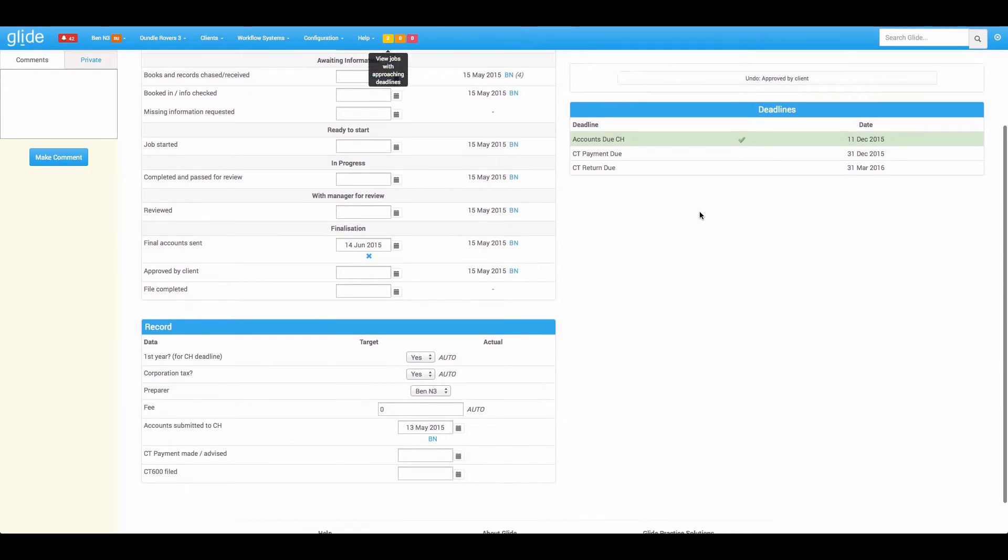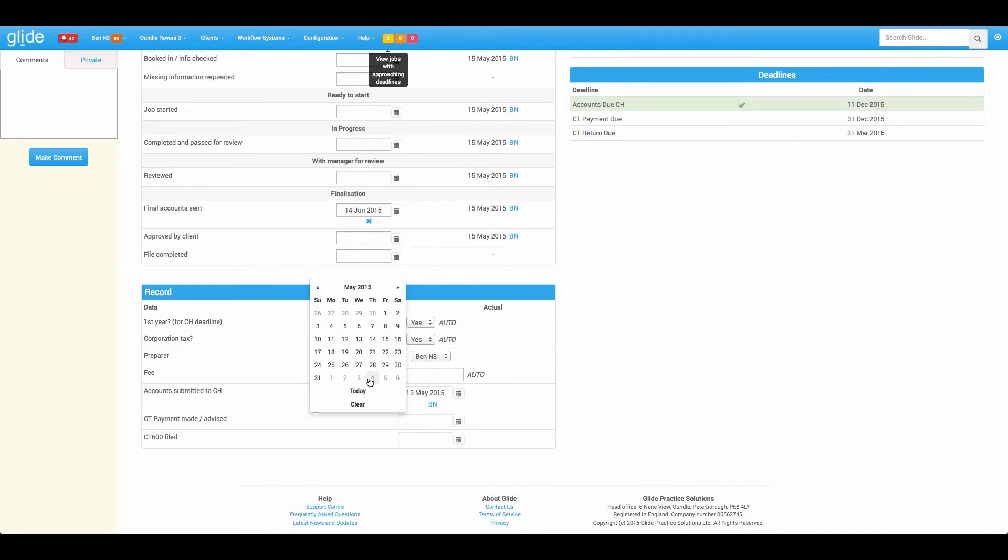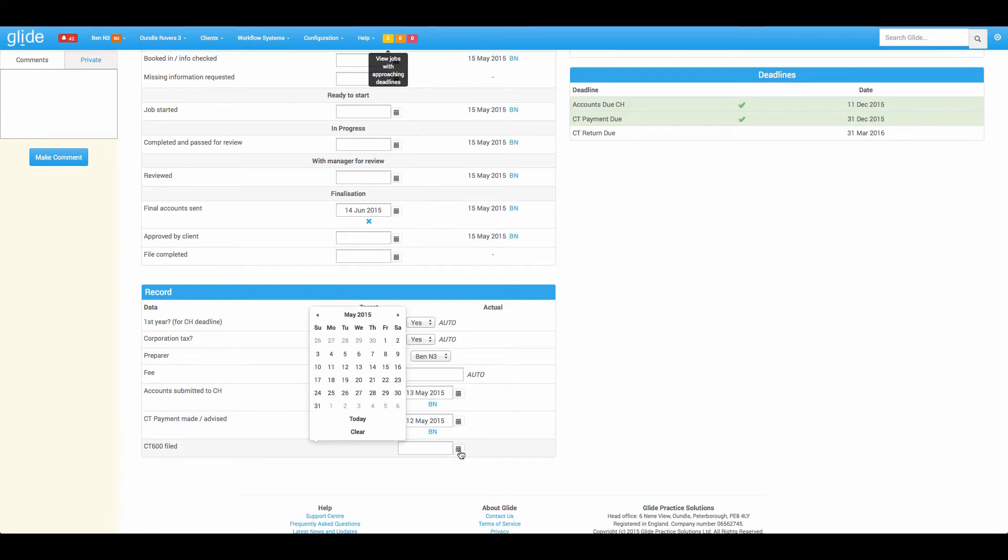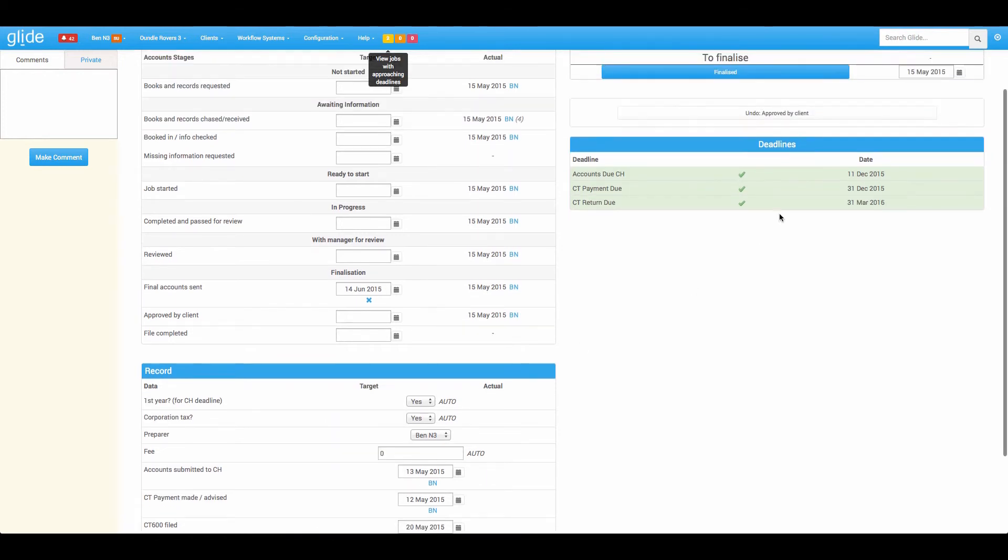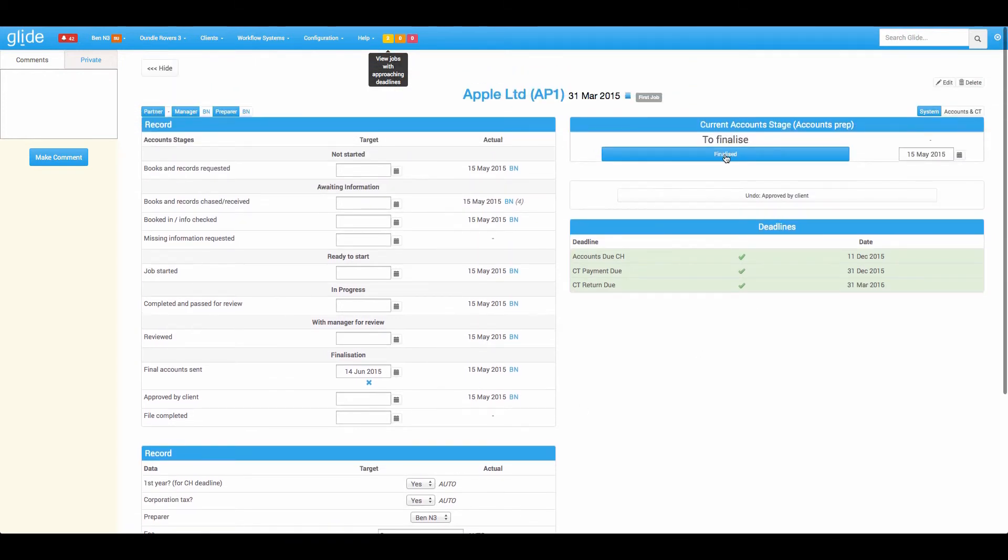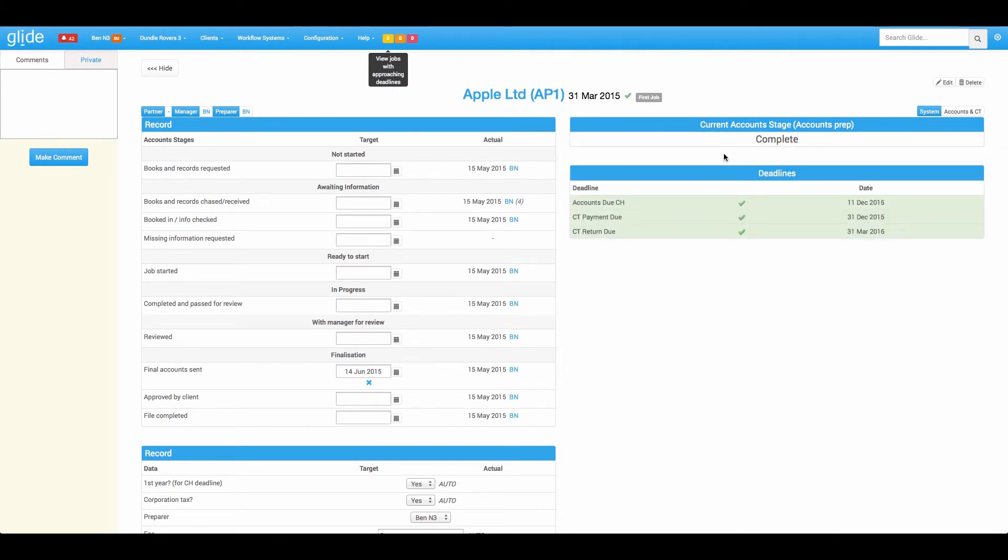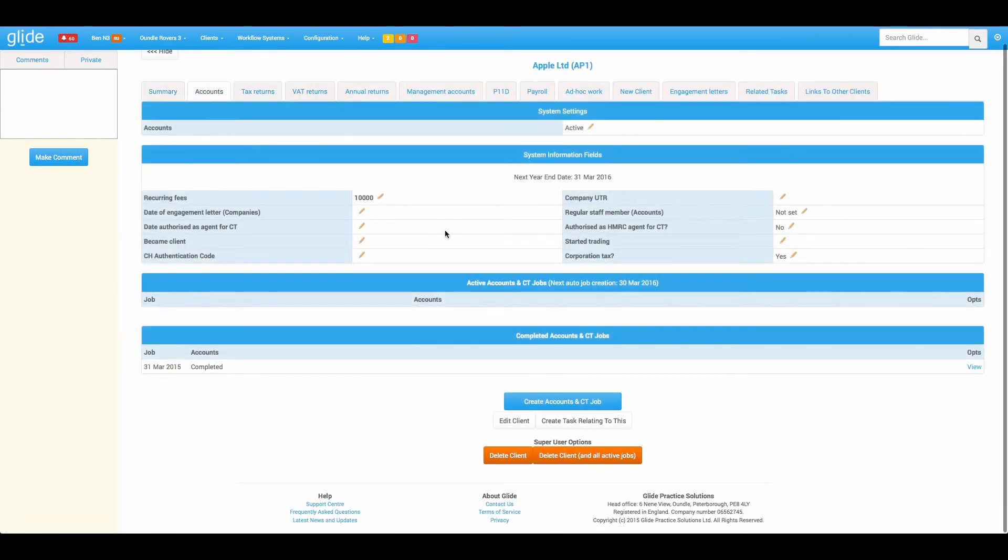And it then saying, you're telling me you've got corporation tax here. So can you also confirm the CT payments been made or at least that you've advised the client? That gets me that green tick. And finally, CT 600 filed gets me that green tick. Now I'm able to click finalize. And that workflow is done. Just to kind of confirm on the client card accounts tab, it's always going to be there. It's just in the completed section.